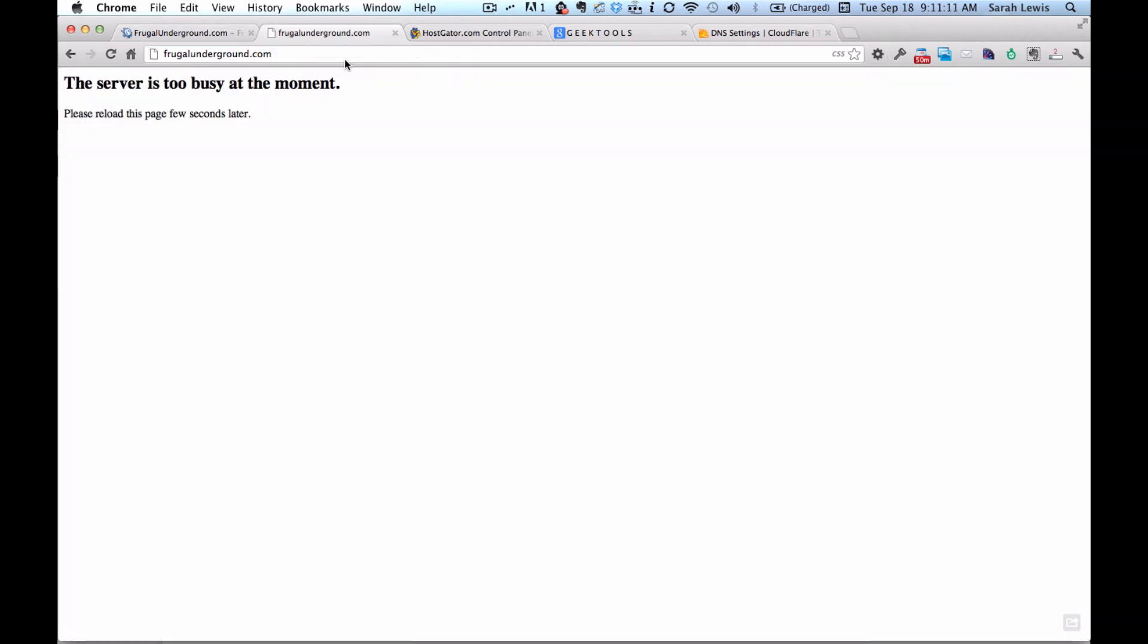The problem with something like this is you have no control over the server that your site is on. If it goes down, you're not going to be able to do anything to make it go back up if it's an issue with the host.